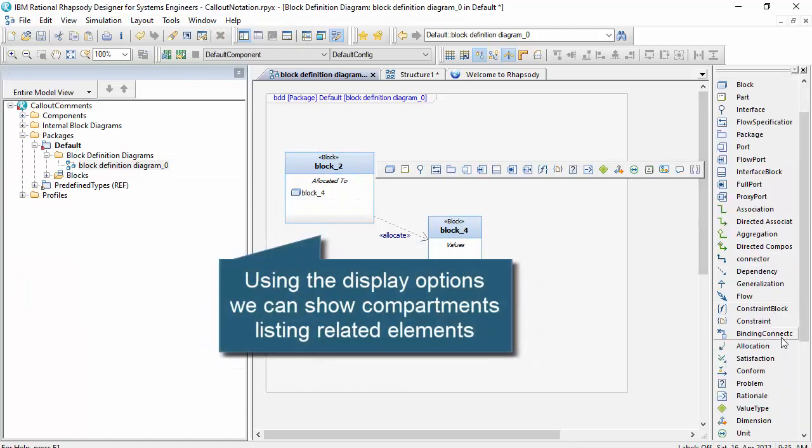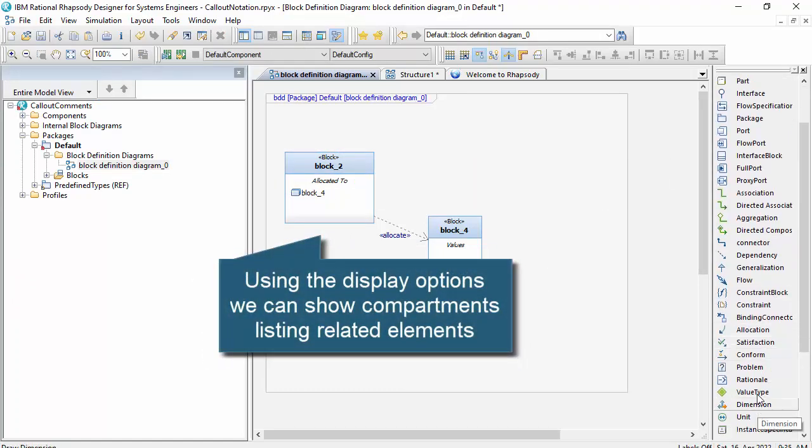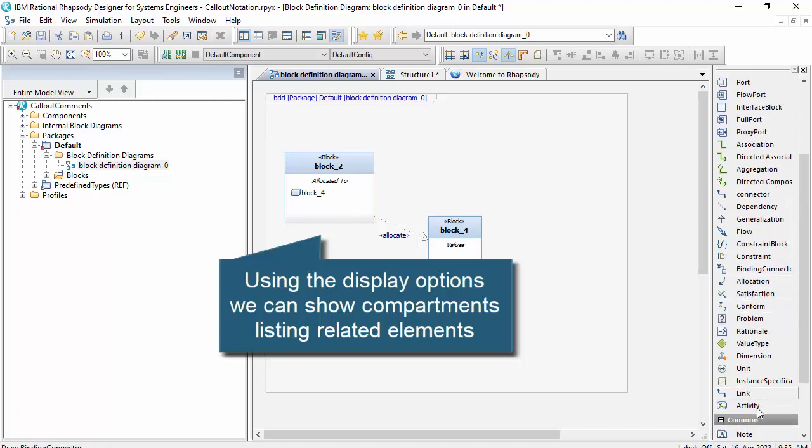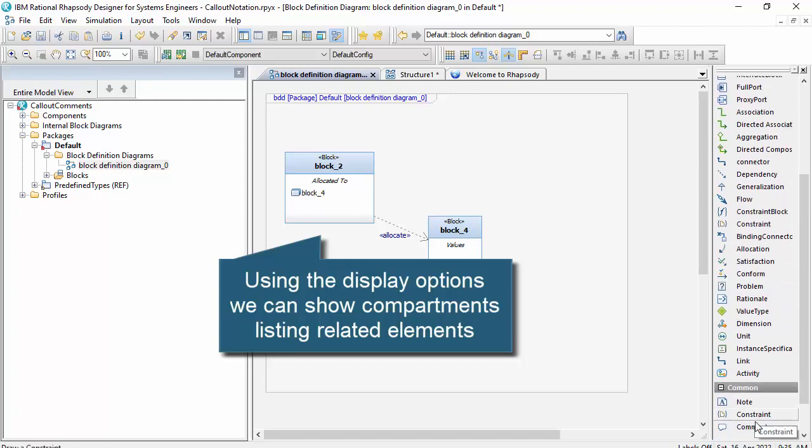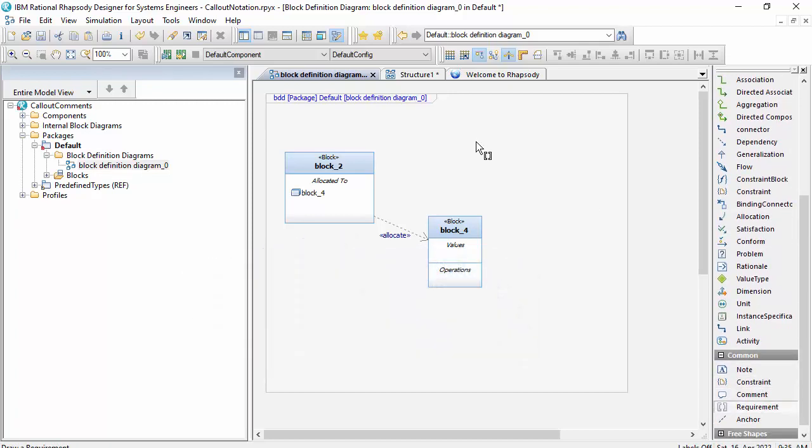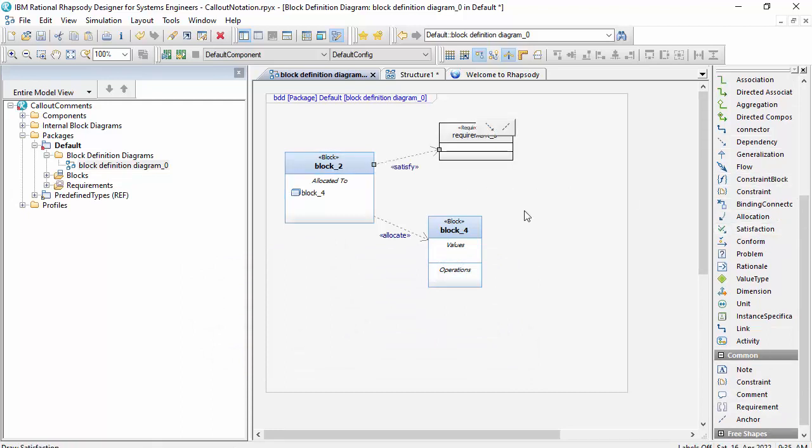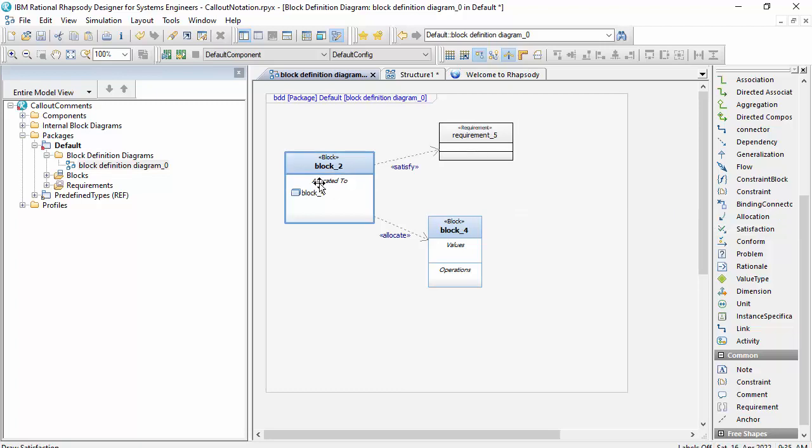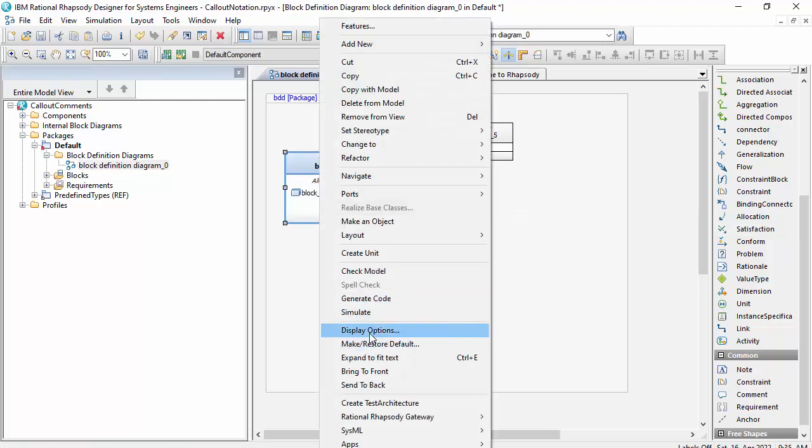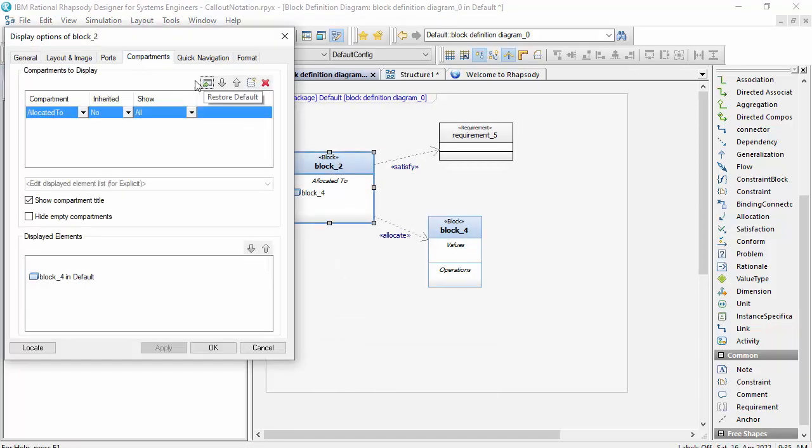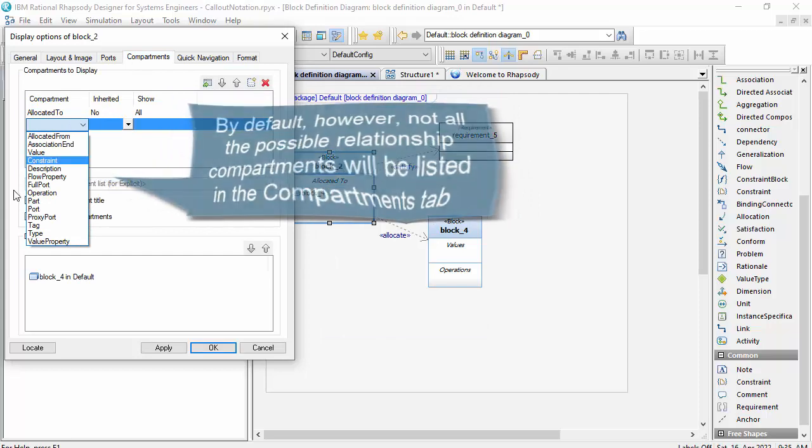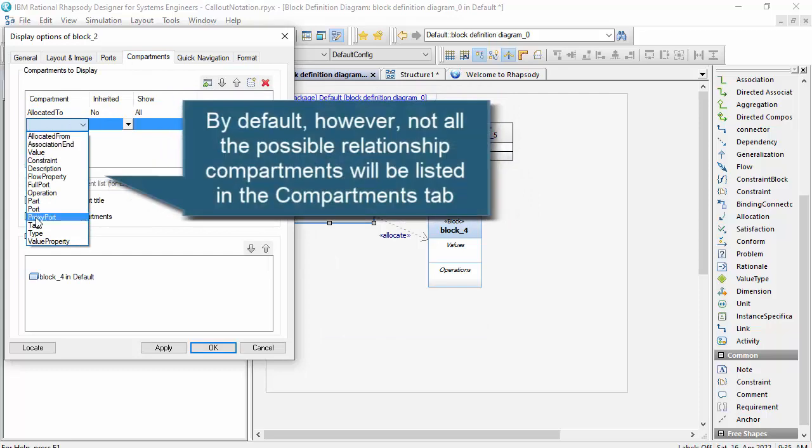Now with requirements, I can do something very similar. So firstly, let's add a requirement and show traceability using a satisfaction dependency. And notice that the display options are not allowing me to put satisfaction automatically into a compartment.